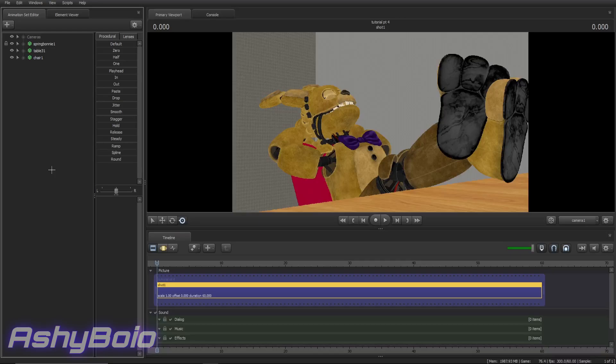Alright! Hey guys, Ashy here back again with another SFM tutorial video. Due to popular demand, this series will continue going on. So this is part three, if it wasn't obvious enough by the thumbnail and title.